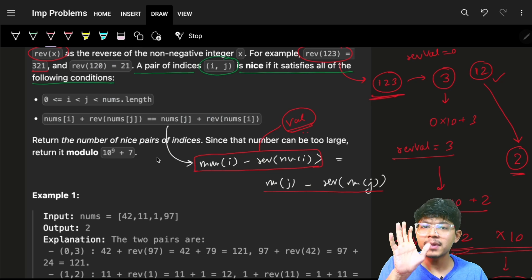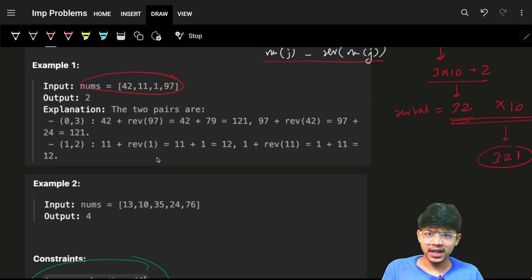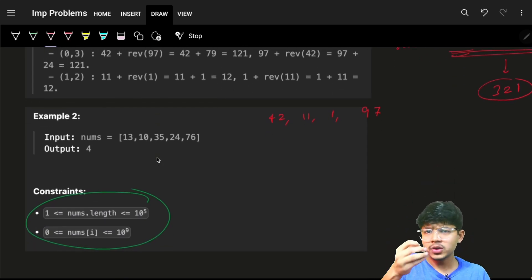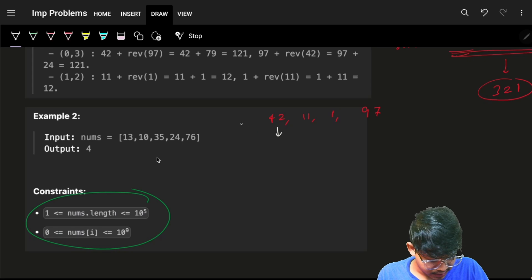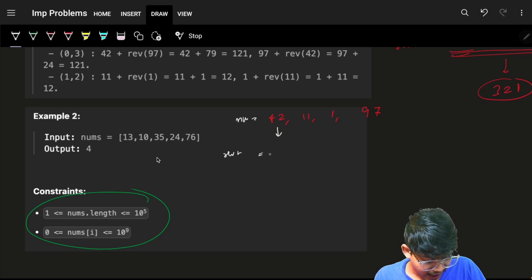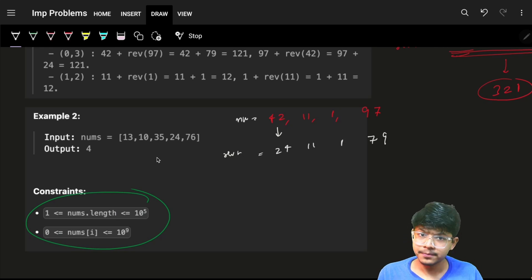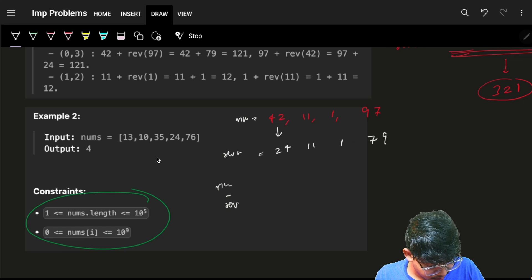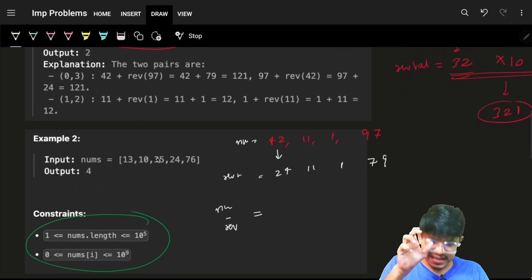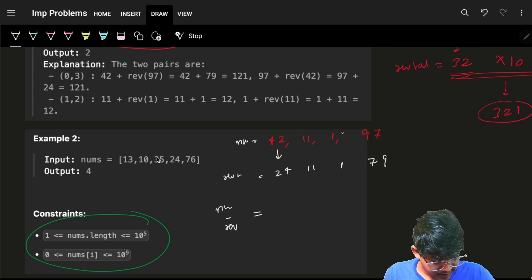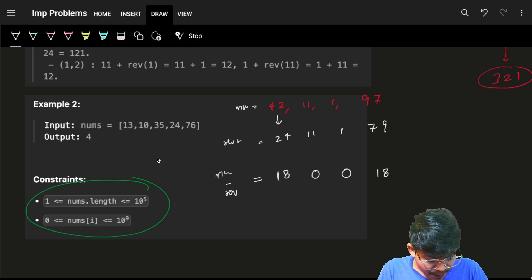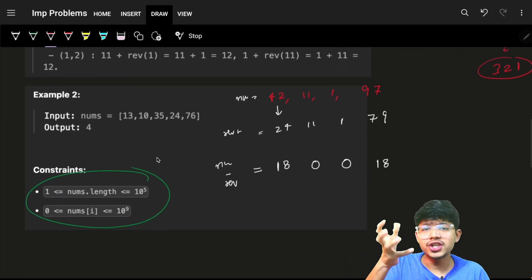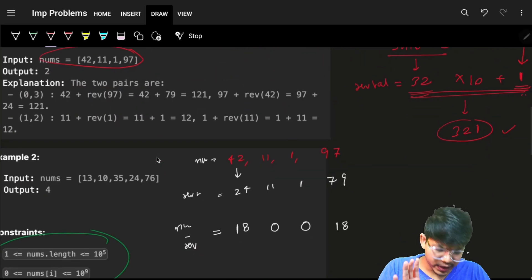My main target is to find all pairs which have the same val. For example, take the array [42, 11, 1, 97]. I'll find the reverse of each: 24, 11, 1, 79. Then I do nums minus reverse: I get the subtraction values for each element. This nums-minus-reverse simply indicates the value 'val'. Now the problem is simple — just find all pairs having the same val.